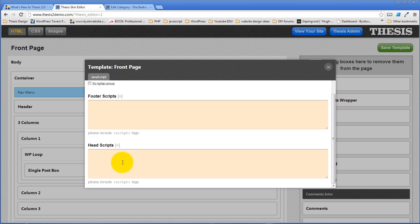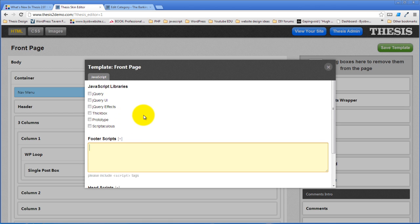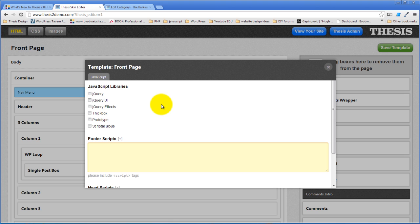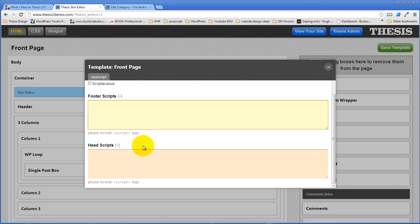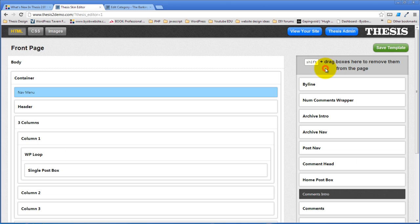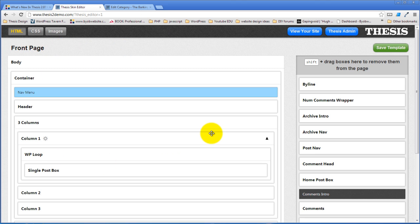anything you do here will apply to every page that has this template but to no other pages. So if for example you want something specific on your front page and you're using the front page template, you can just put that stuff on this template and it will show up there and no place else. So that's your HTML editor.